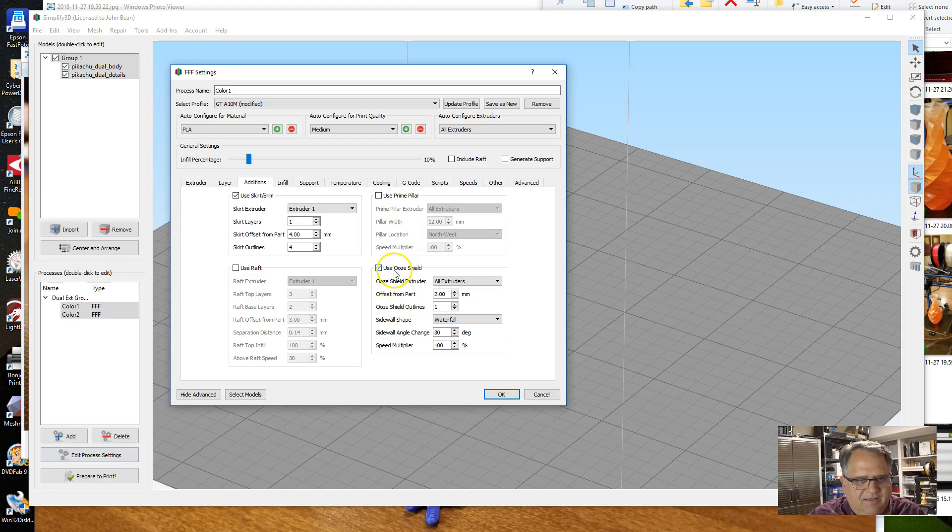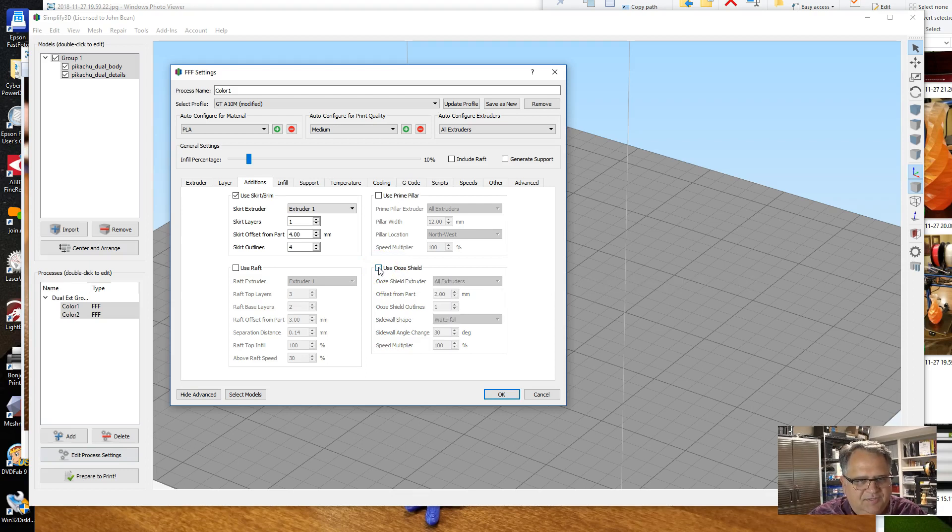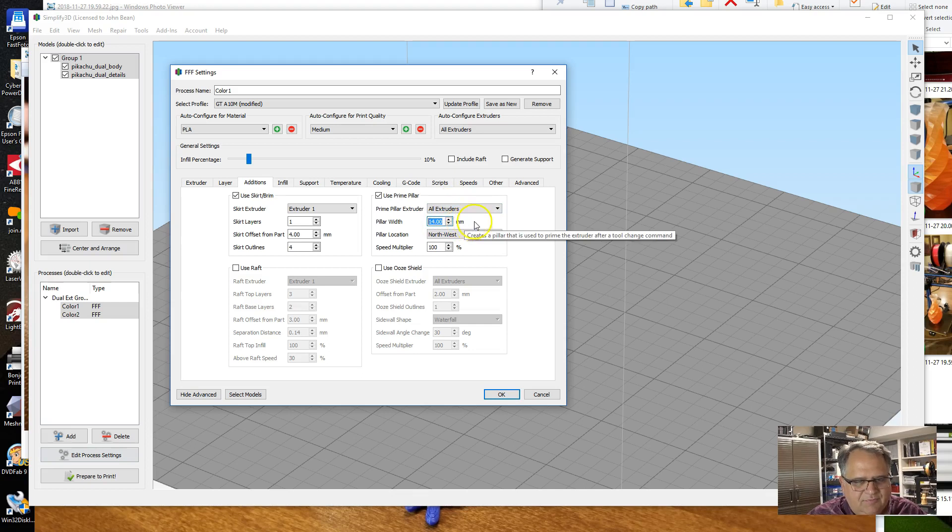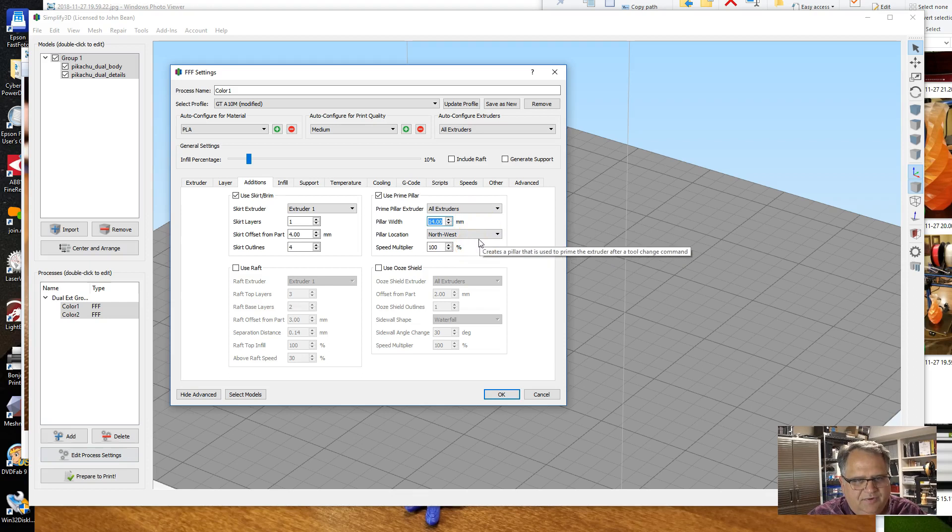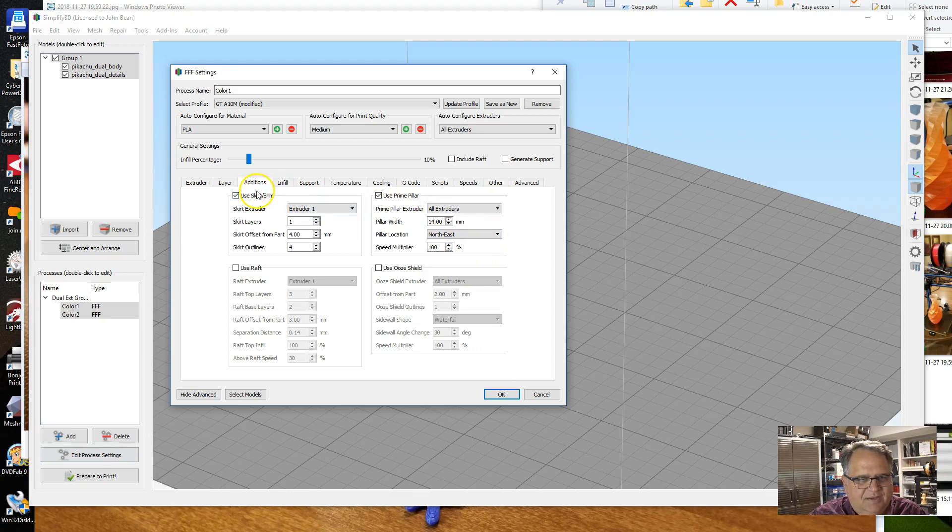One of the key pieces here that you want to make sure of is that with the Dual Extrusion Wizard, it automatically enables the Ooze Shield. That's useful if you're using a printer that has two nozzles, but if you have a printer that has just one nozzle, you're not going to use an ooze shield—you're going to use a Prime Pillar. In my case, you want to make sure it's set to All Extruders. I had to bump it up just a little bit to 14 millimeters for the pillar width in order to fully change from one color to the other. When I had it at the default 12 millimeters, I still got a little bit of the old color. Northeast corner is going to work well for this model.